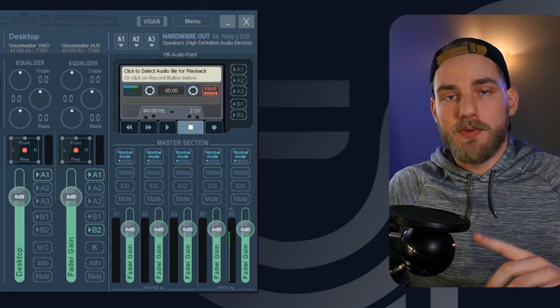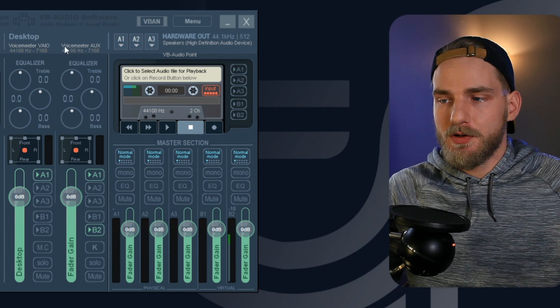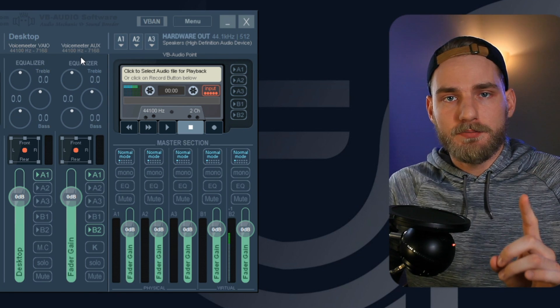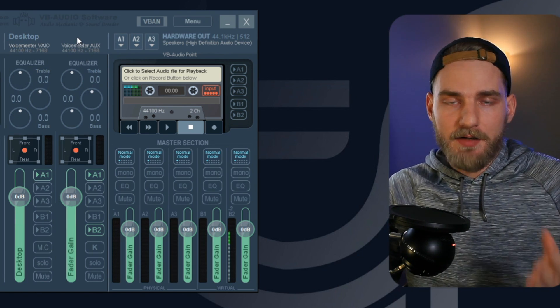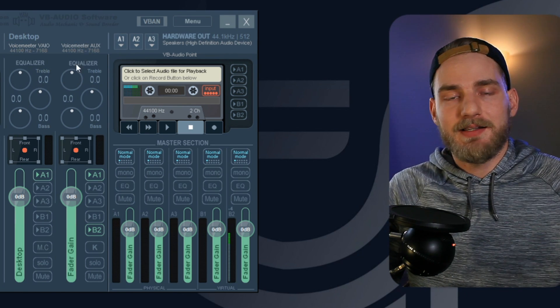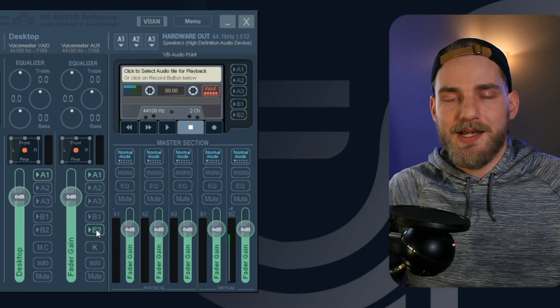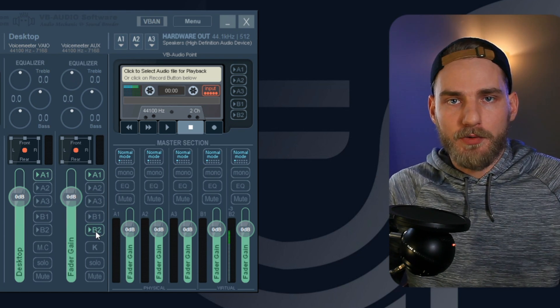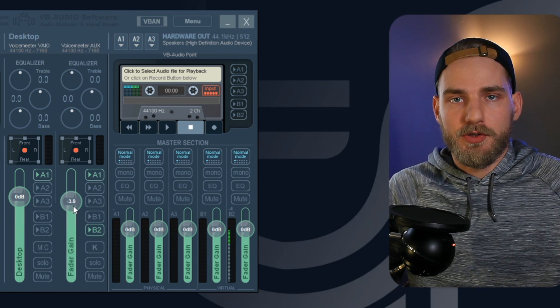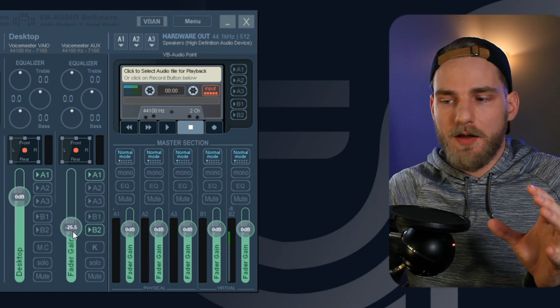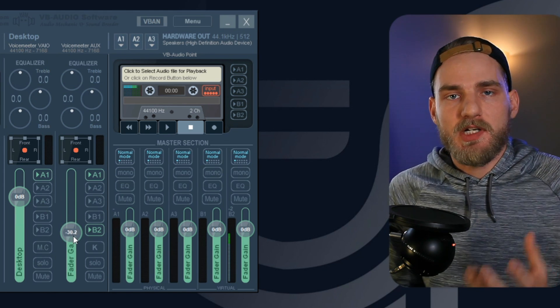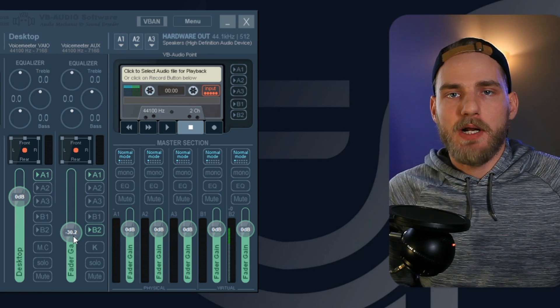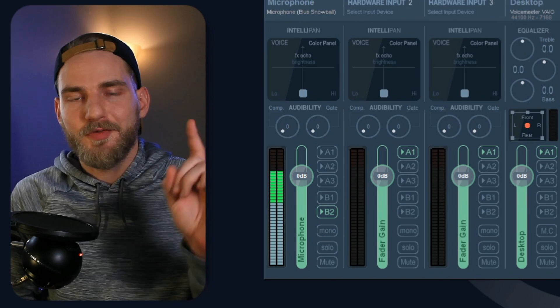What we're going to do in this video is set up our music source on this virtual input two, or the VoiceMeter aux input source, and we're going to send that audio to the same source as our microphone. And then we're going to simply turn down the audio level on that source so that that music audio appears to be background music in our stream.